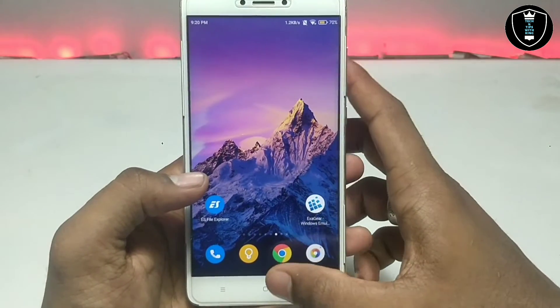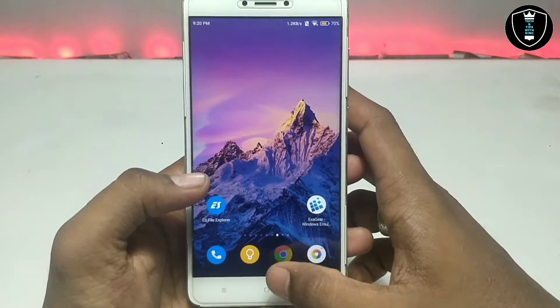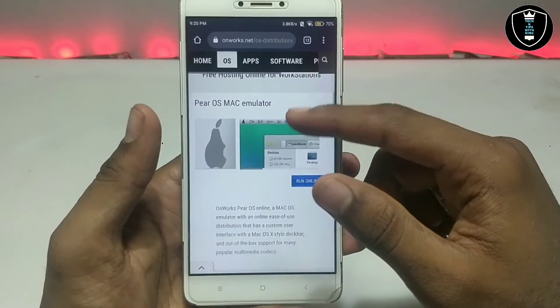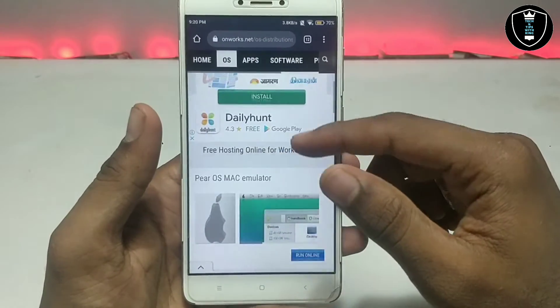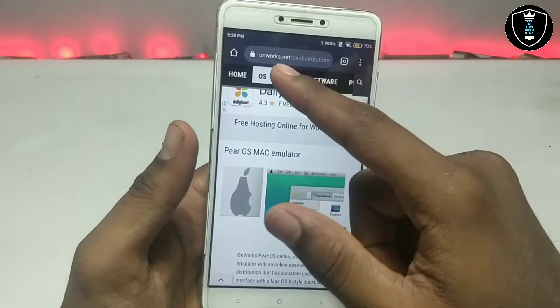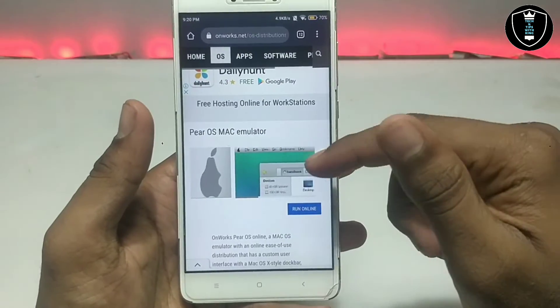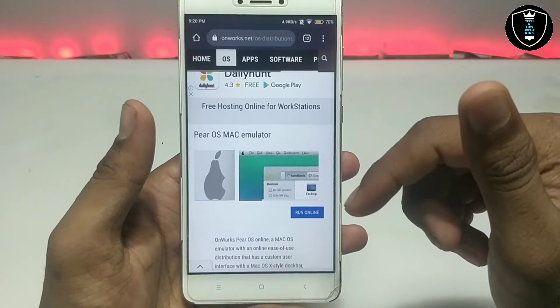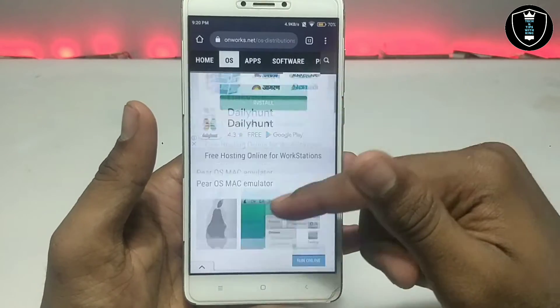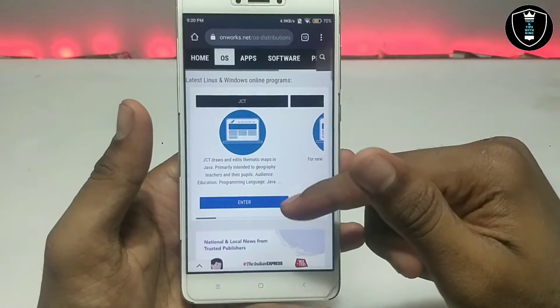You have to open the Chrome browser or any other browser and open this website. The website link is in the description. As you can see, this is what it will look like.